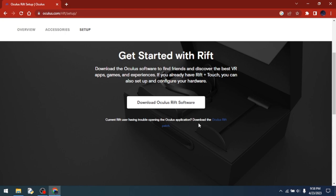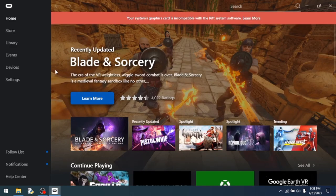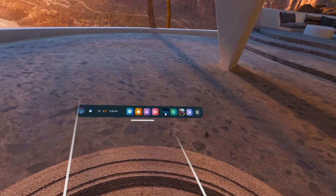After you've downloaded Virtual Desktop, you need to download the Oculus Rift software. I'll put the link in the description. Once you have all the Oculus software set up, you're going to want to go on to your Quest.